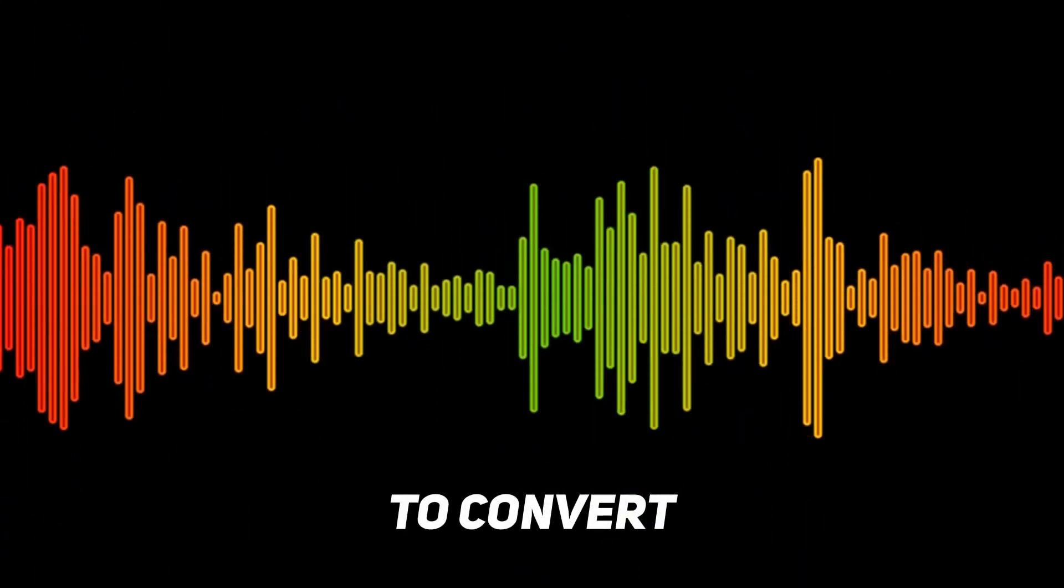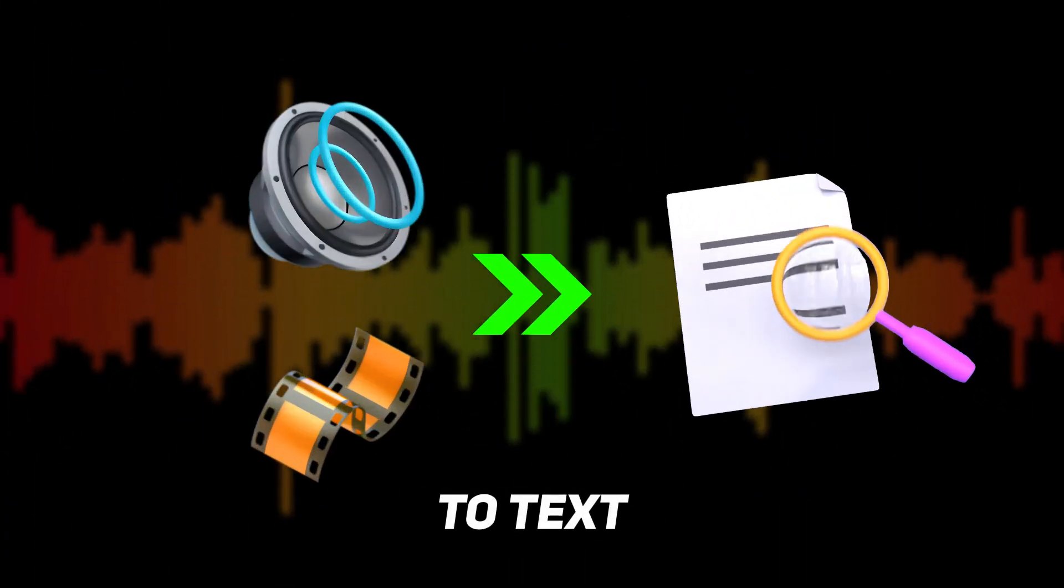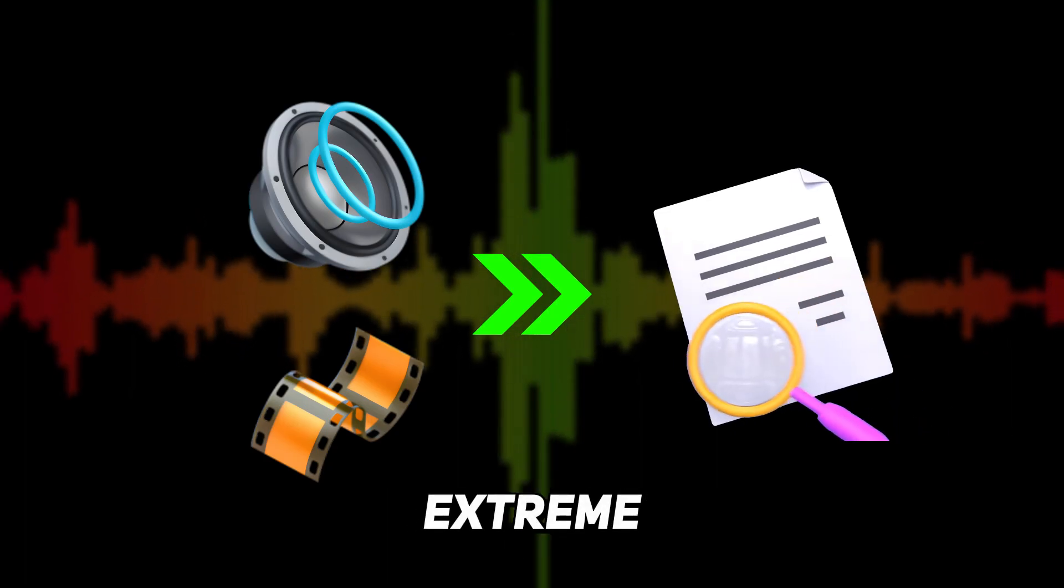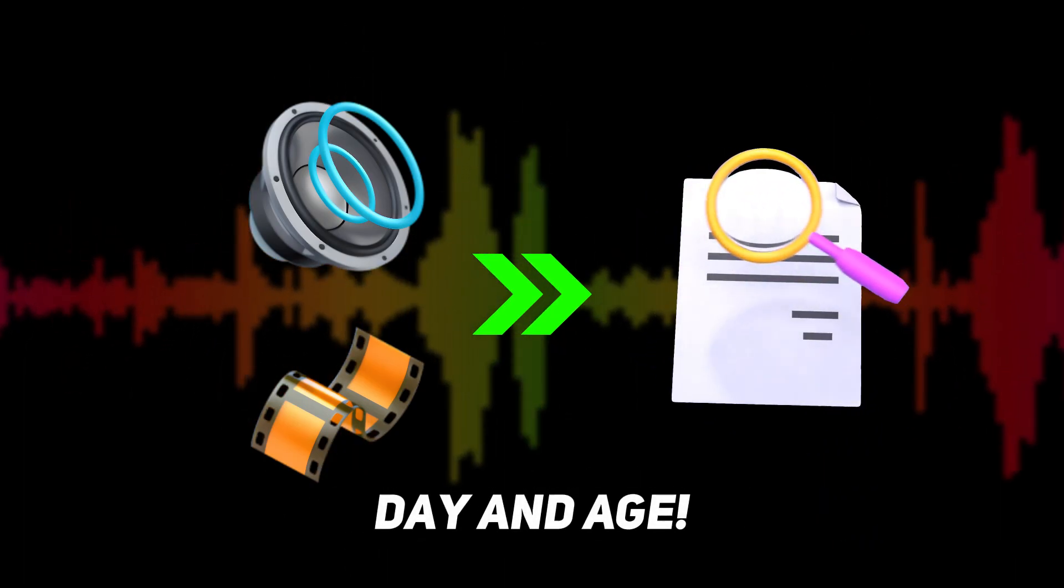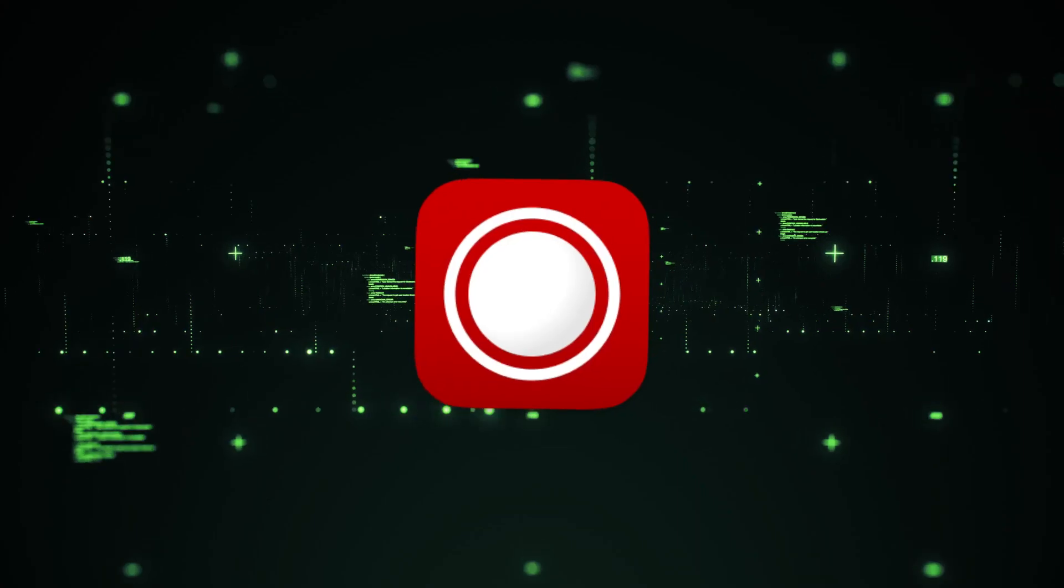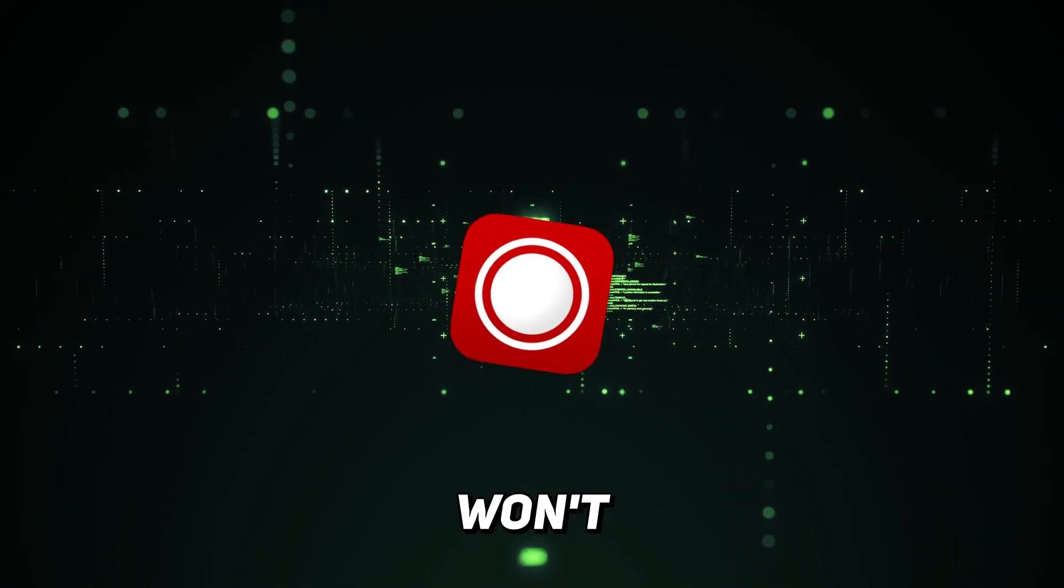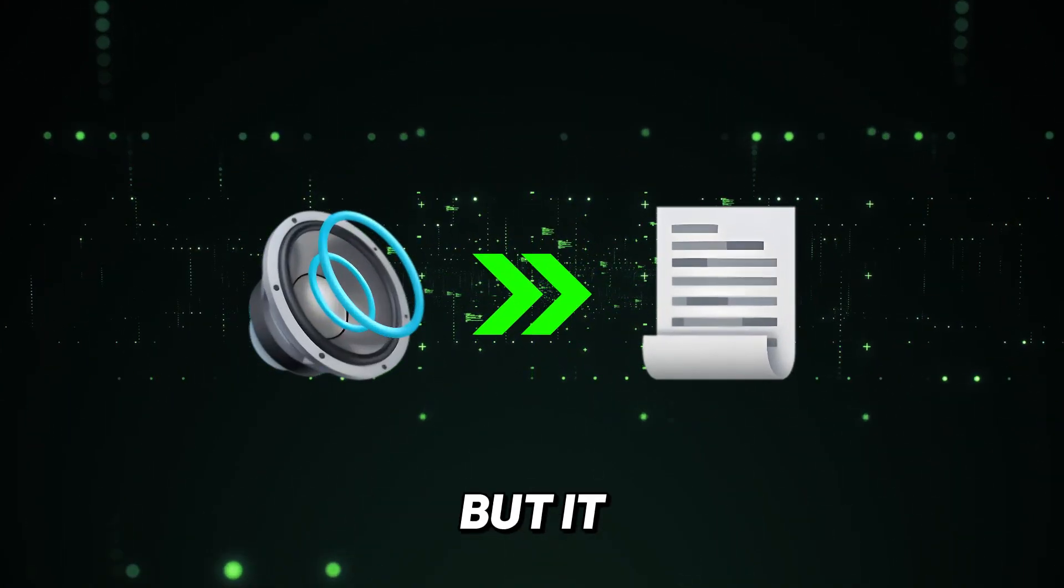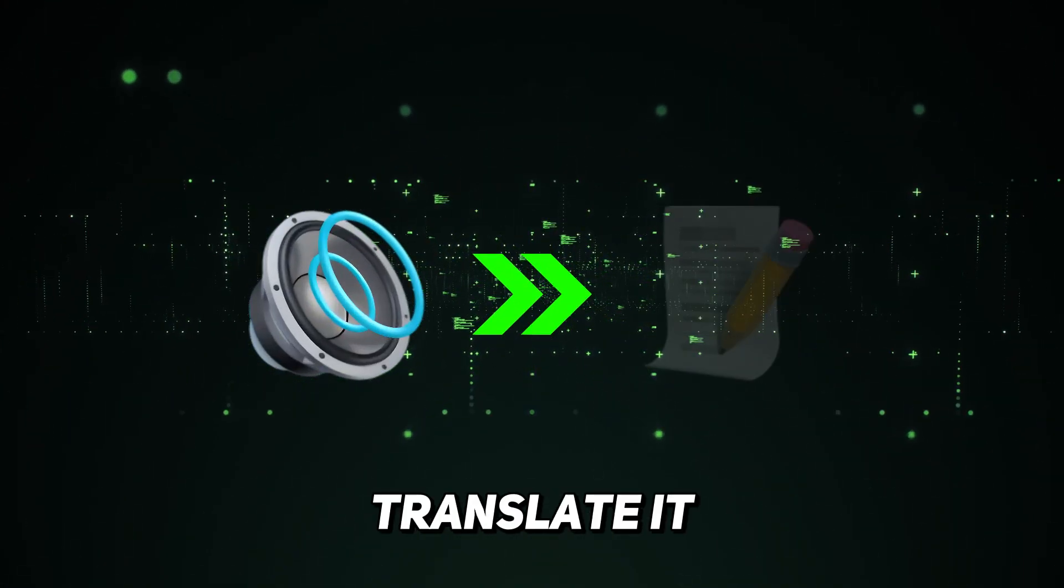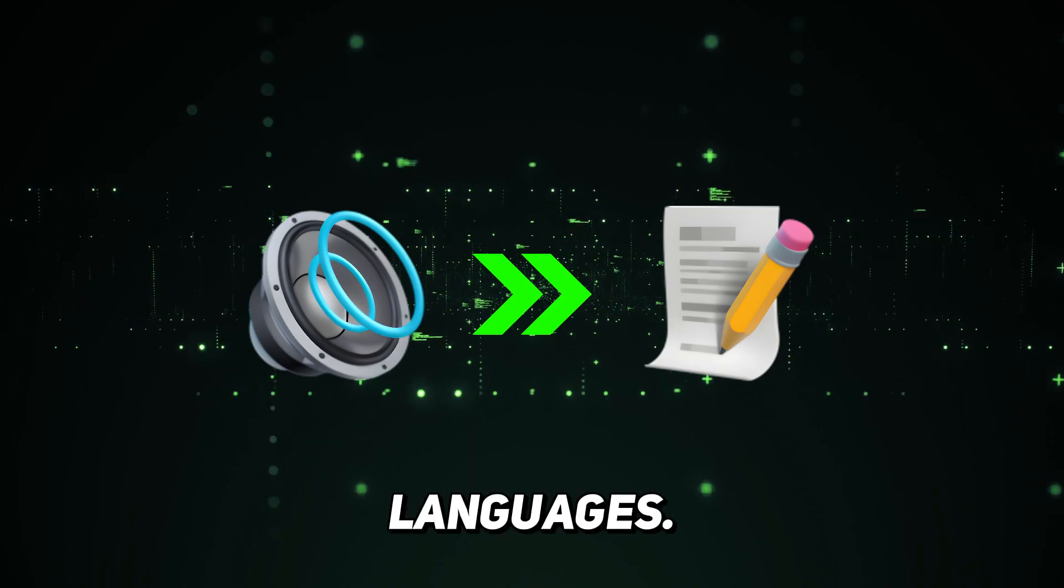You won't believe how easy it is to convert audio or video to text with extreme accuracy in today's day and age. The tool I'm about to reveal won't just convert audio to text, but it can also translate it to a whole bunch of different languages.